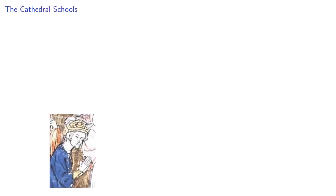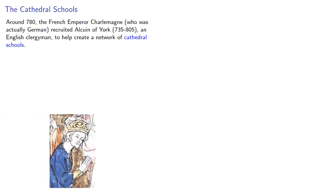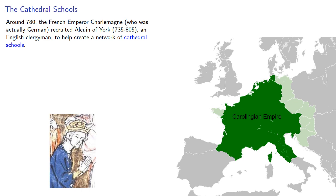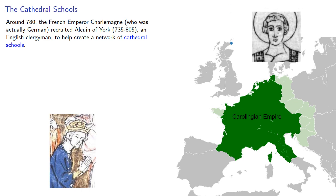One important change that occurred during the Middle Ages was the establishment of a system of primary education. Around 780, the French Emperor Charlemagne, who was actually German, recruited Alcuin of York, an English clergyman, to help create a network of cathedral schools.